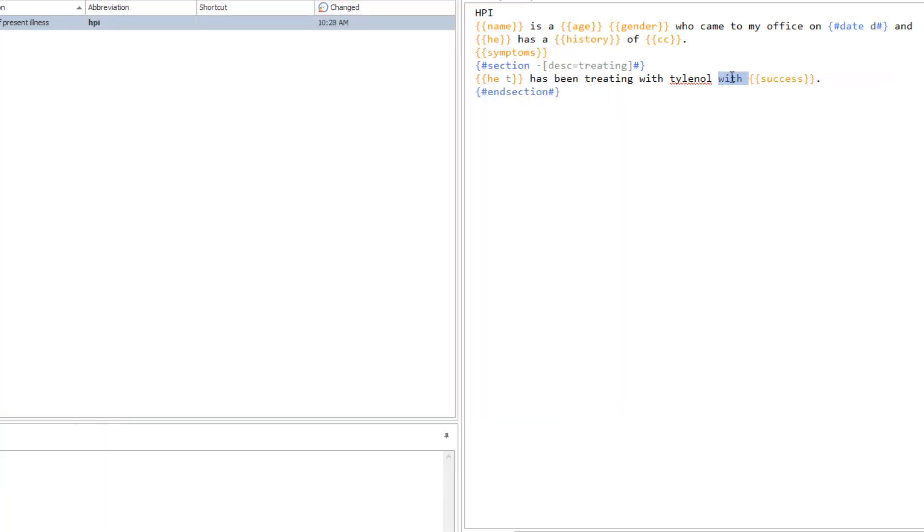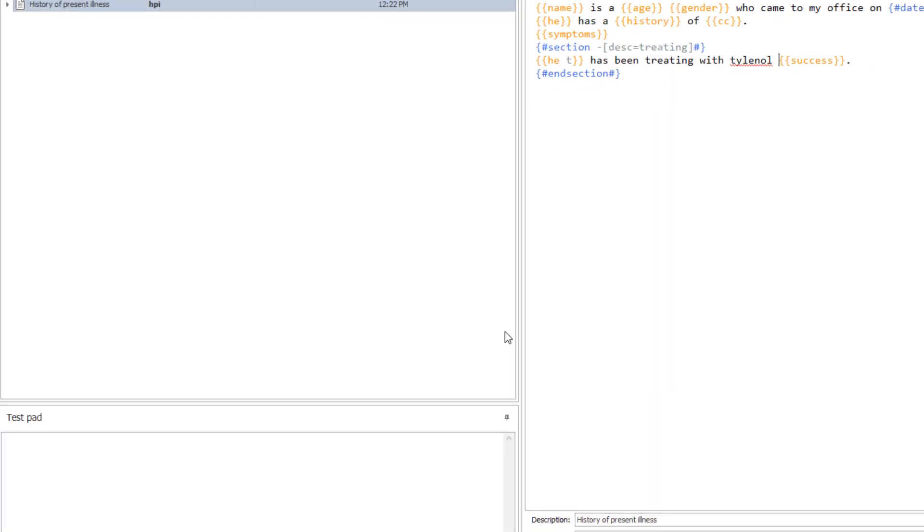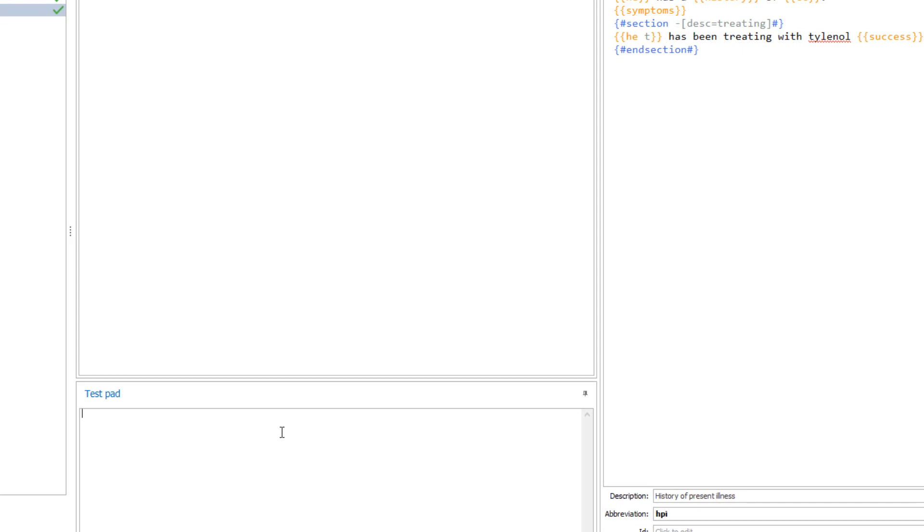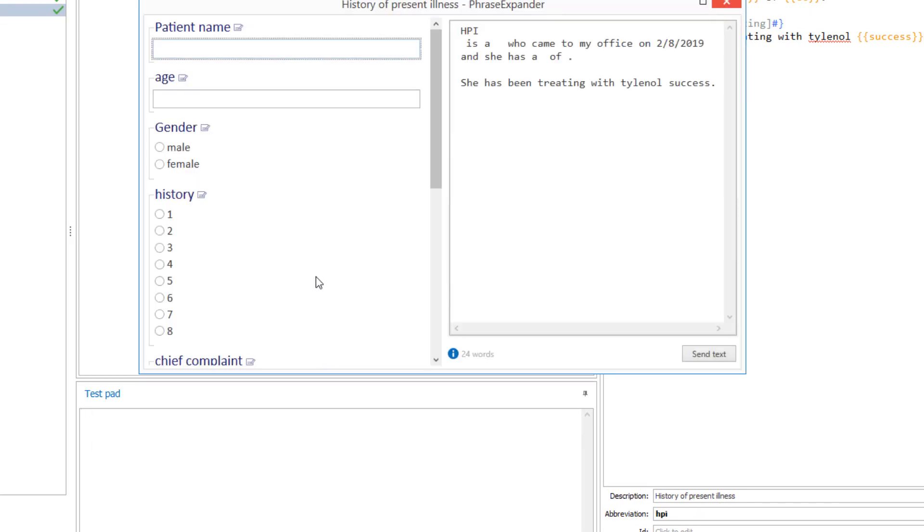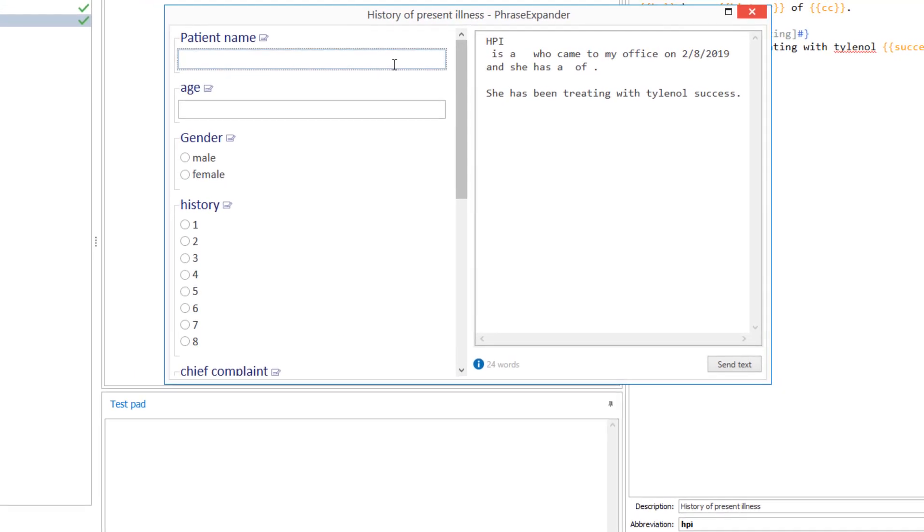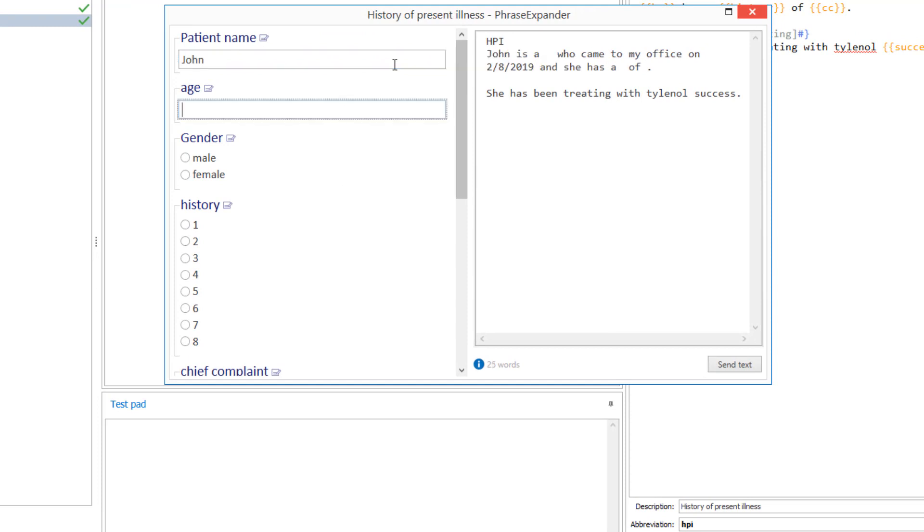To test the final template, type the abbreviation in the test pad. And here is the result of the template we have just created.